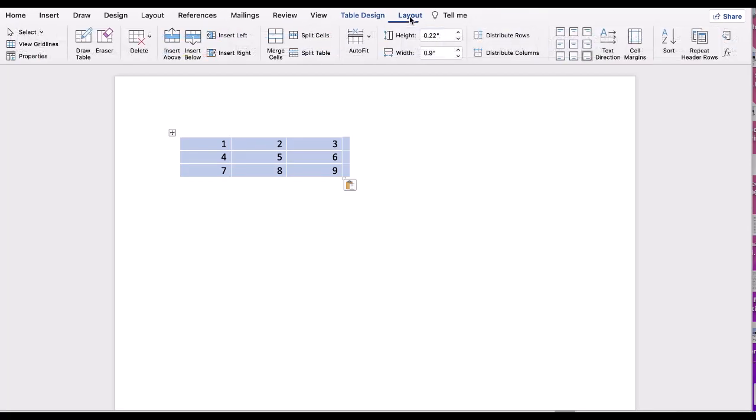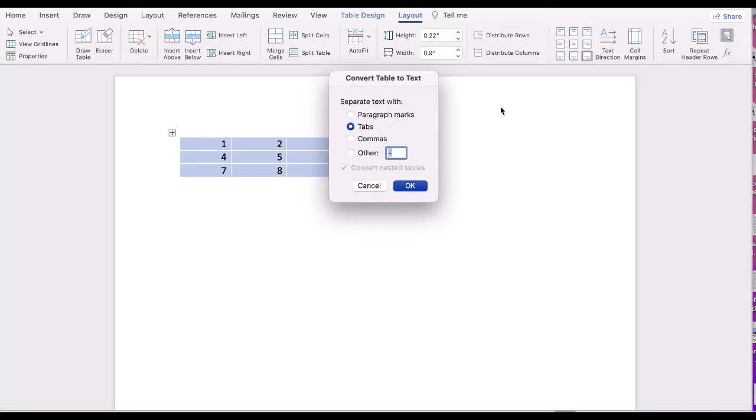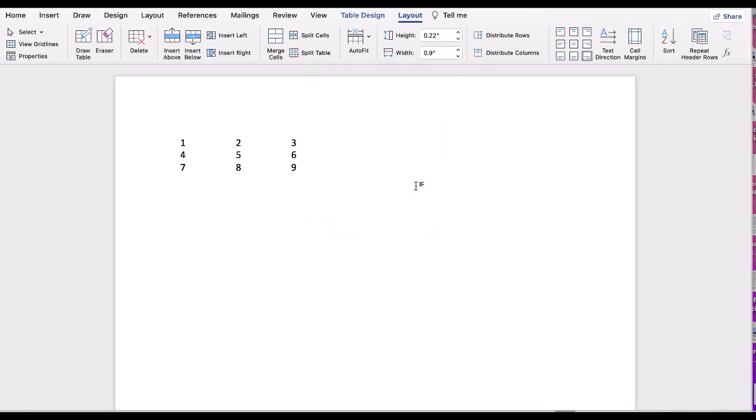Let me click on Layout. This is the option we need. Let's click it, keep everything default, and click OK.